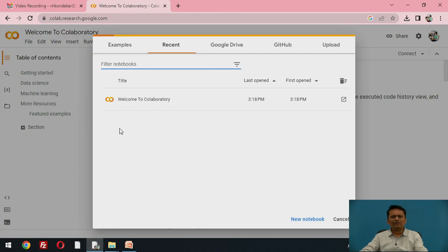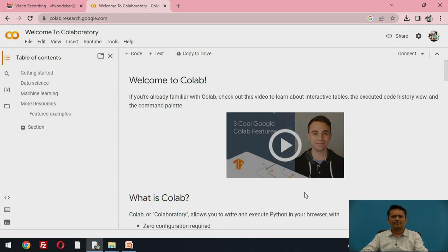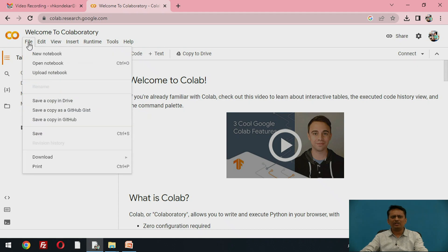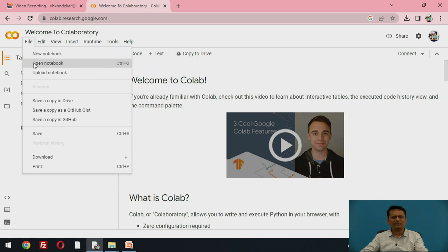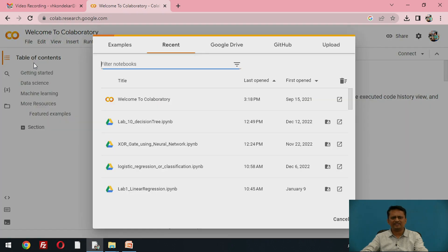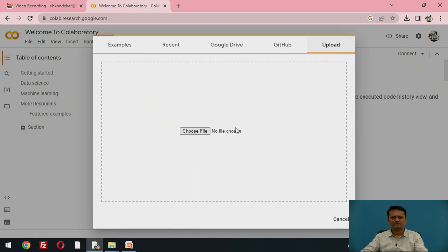We will use the Google Colab platform, and I am importing one Colab file which is meant for the split of the data into two parts — training and testing dataset. Let me choose that file.